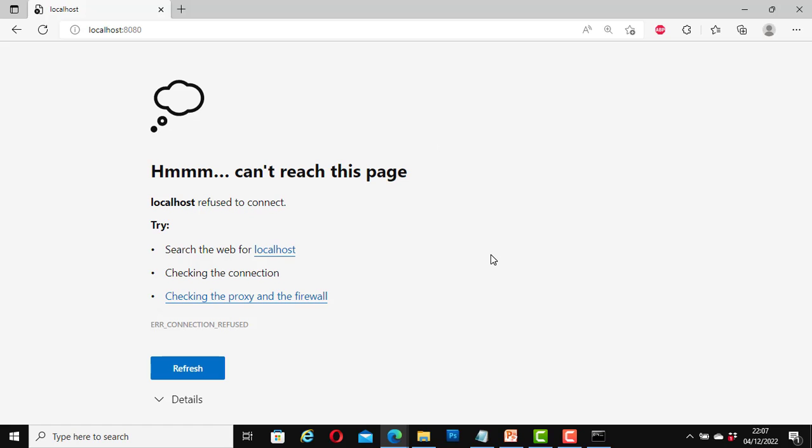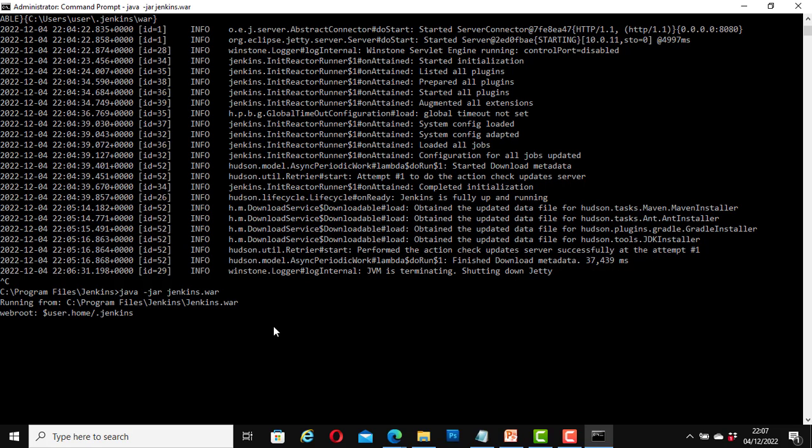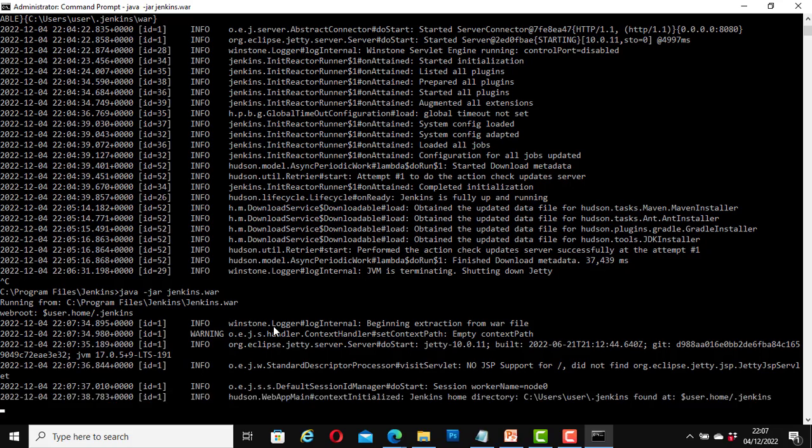And if I do the same thing again like we just did, it will be up and running again. One more time: java space hyphen jar space Jenkins dot war, hit enter. It is restarting the Jenkins server.